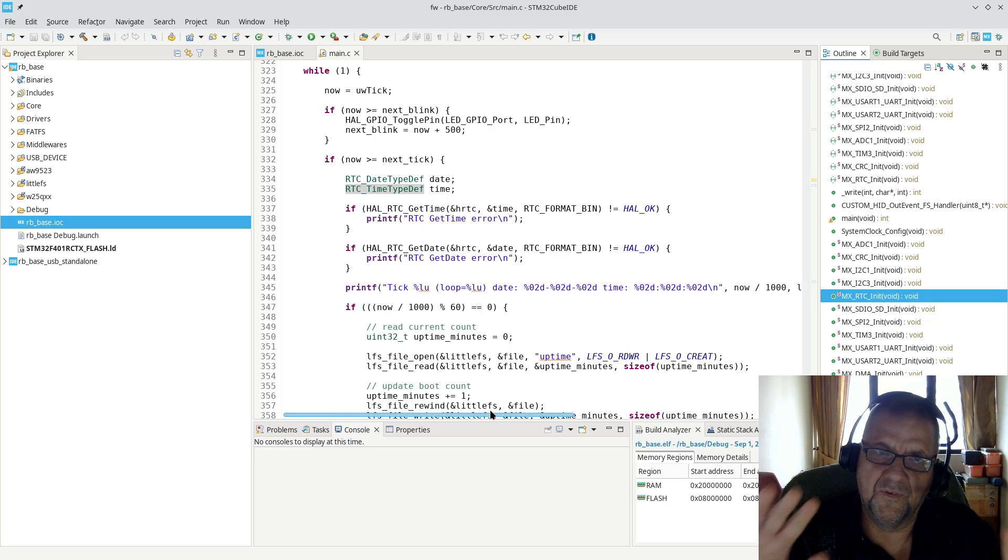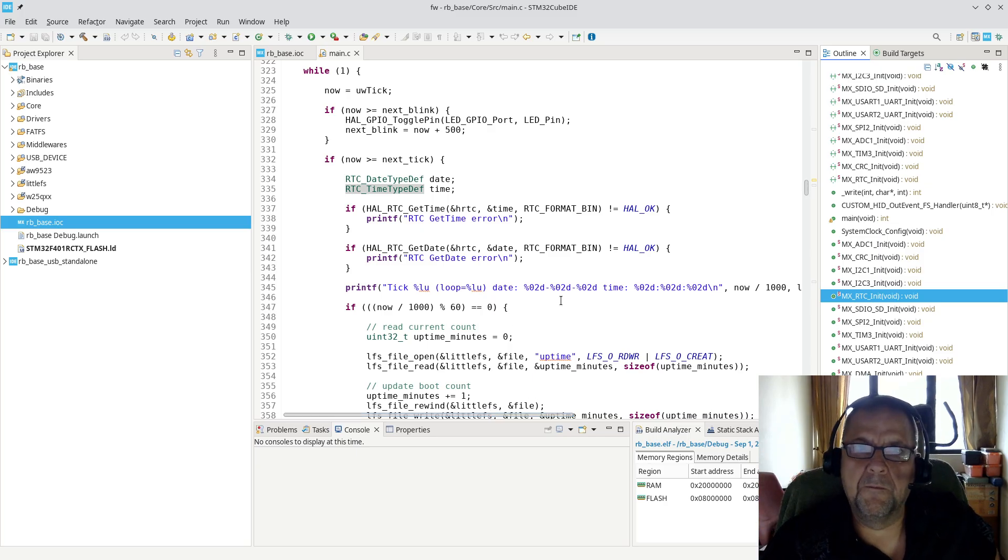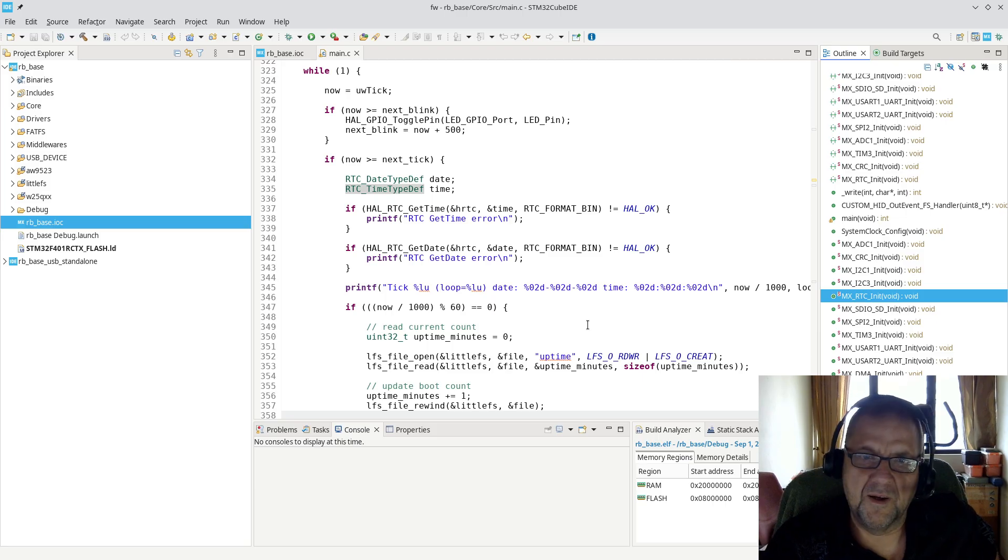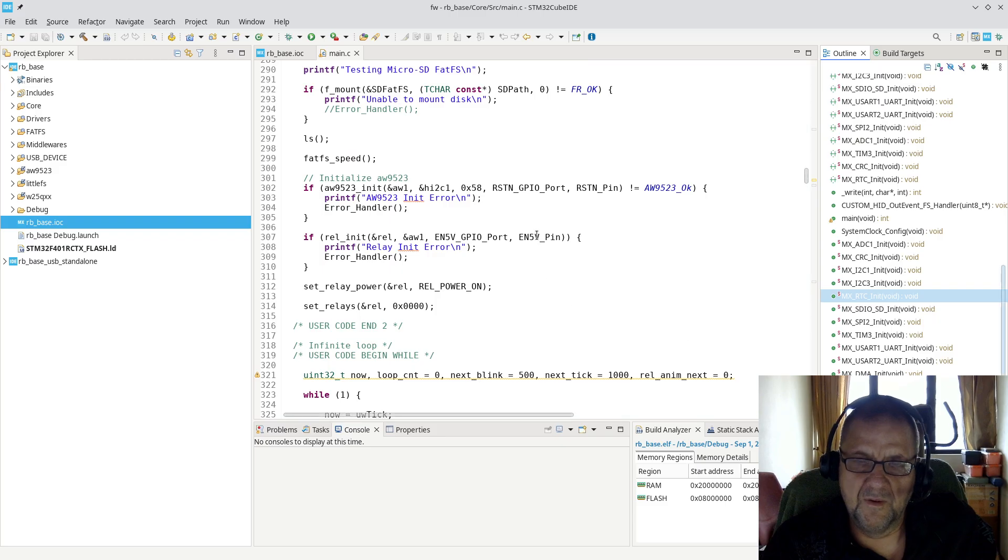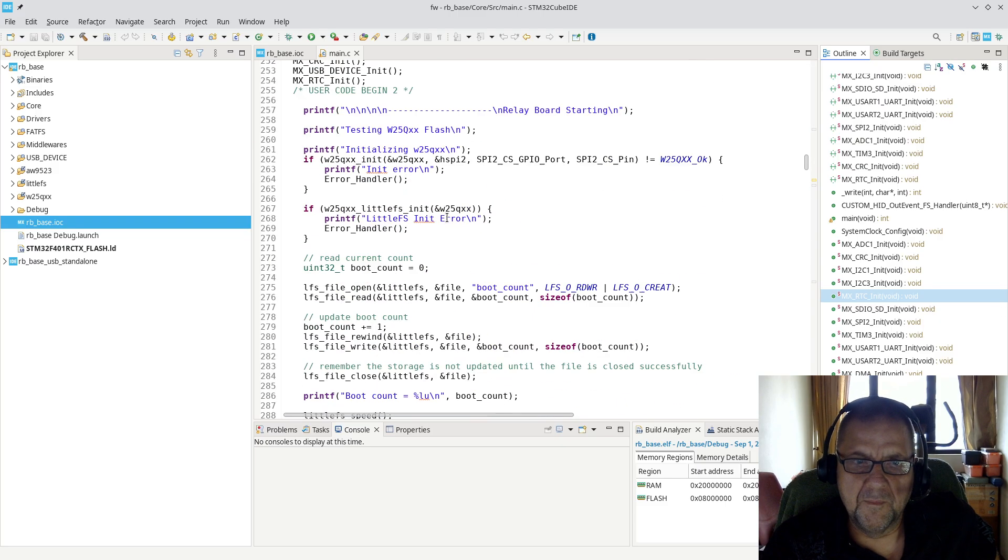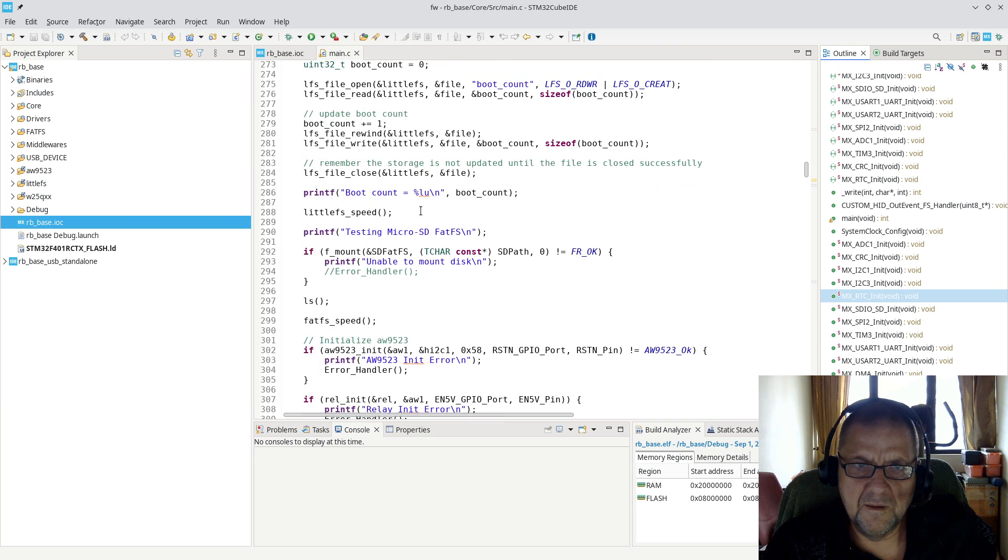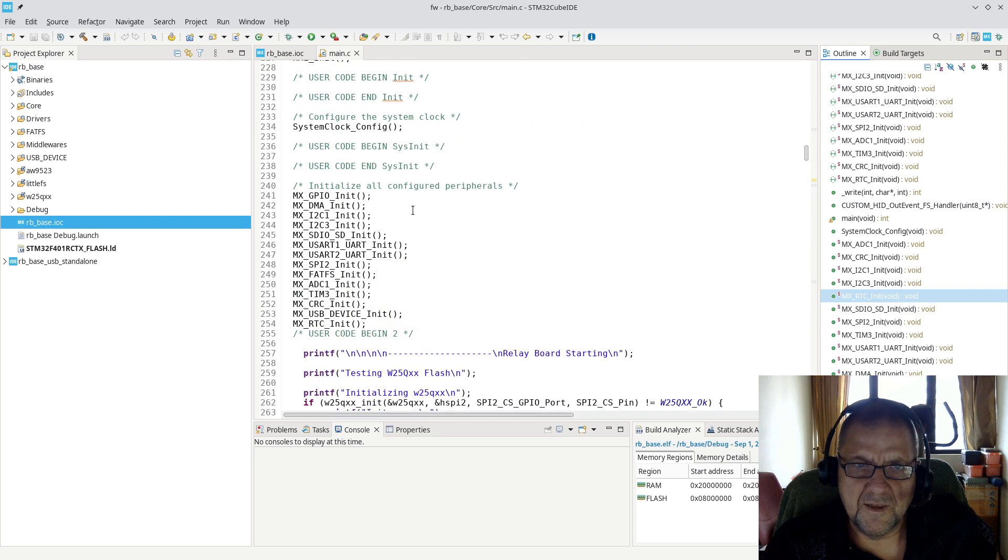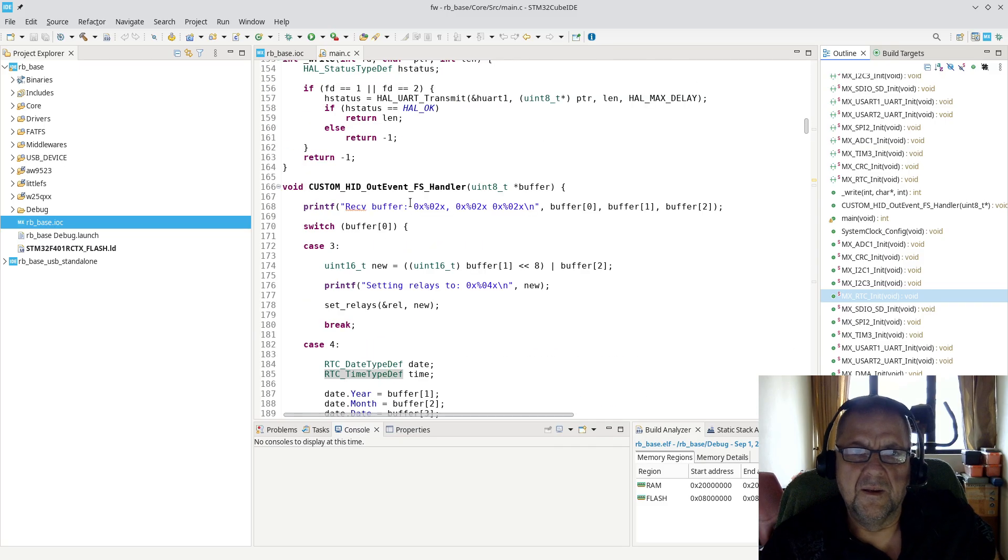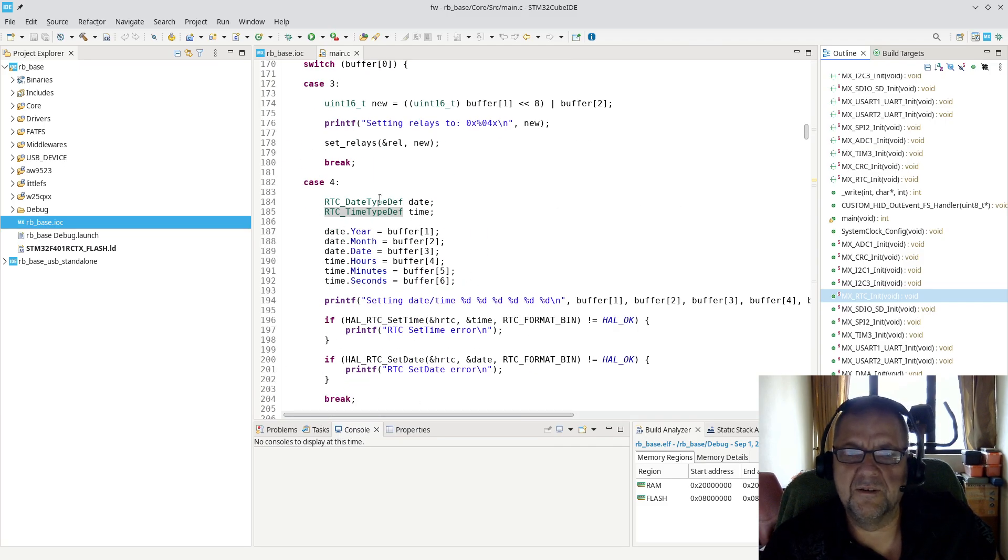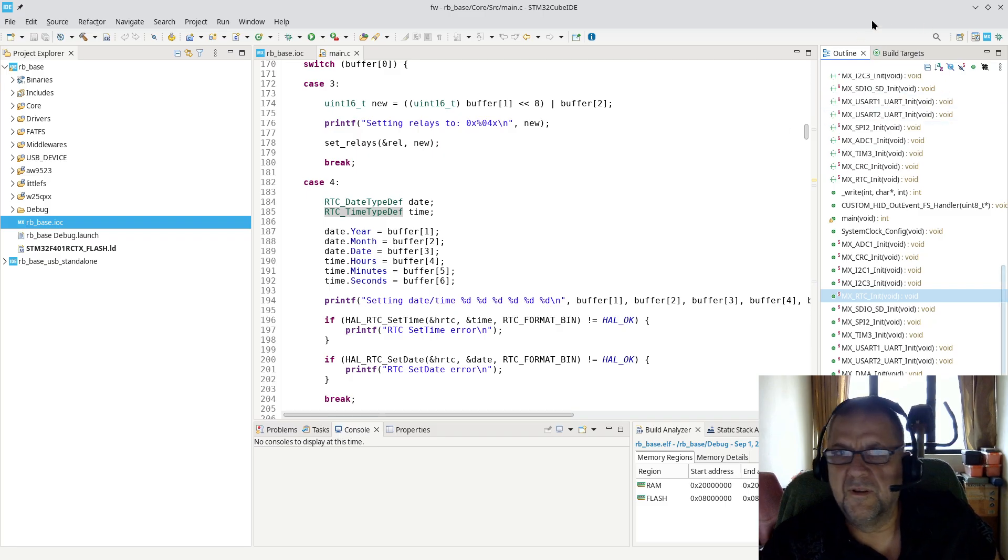Now, before I actually run this and show it running, let me show you in this particular relay board, I'm actually using USB HID, where I actually have the option of being able to set the time and date.